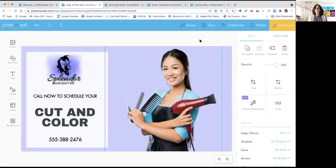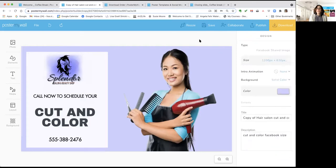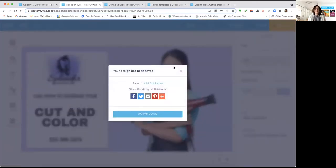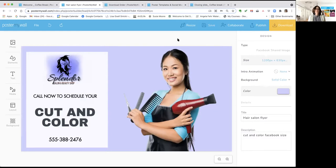This is also the point where you'd want to save your design and name it. Click off the design to get the design menu up top. You can put in a name — for example, 'hair salon supplier' — and click Save. That'll save in your 'My Stuff' folder, which you can access anytime by clicking the Poster My Wall logo in the top left. From there you can see all your designs and copy, edit, change, or print them.